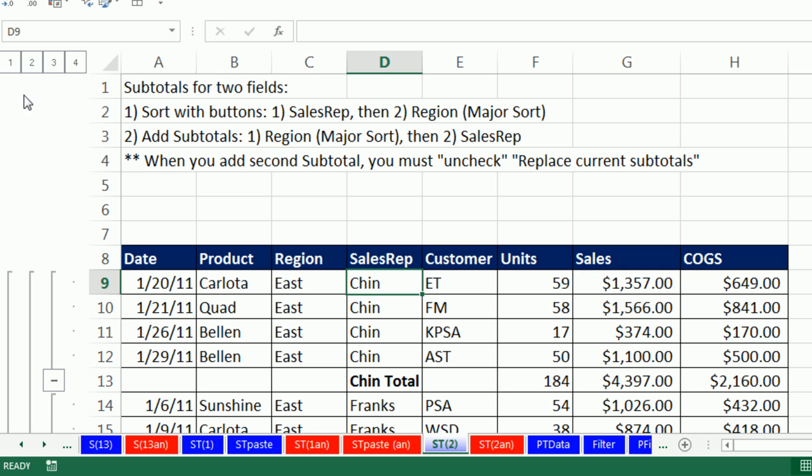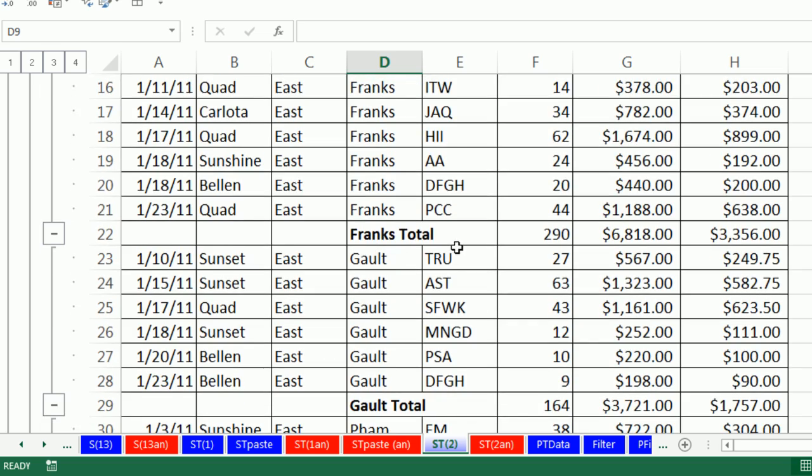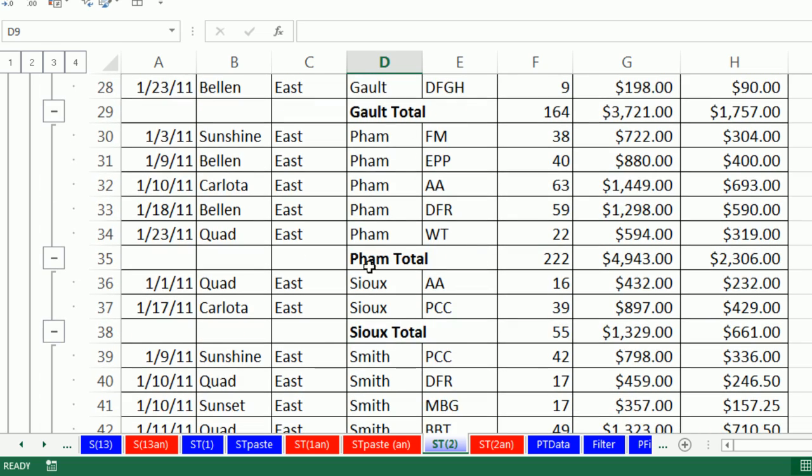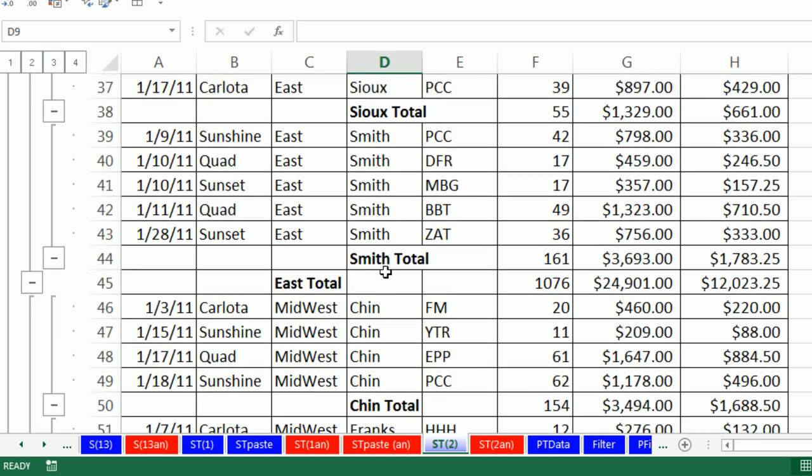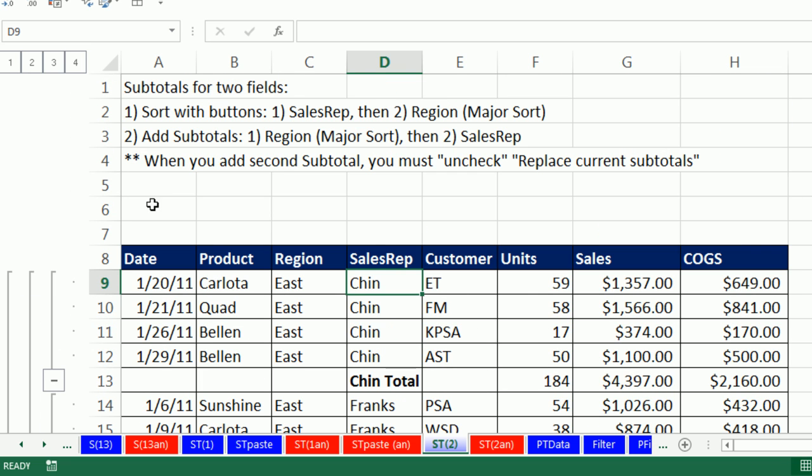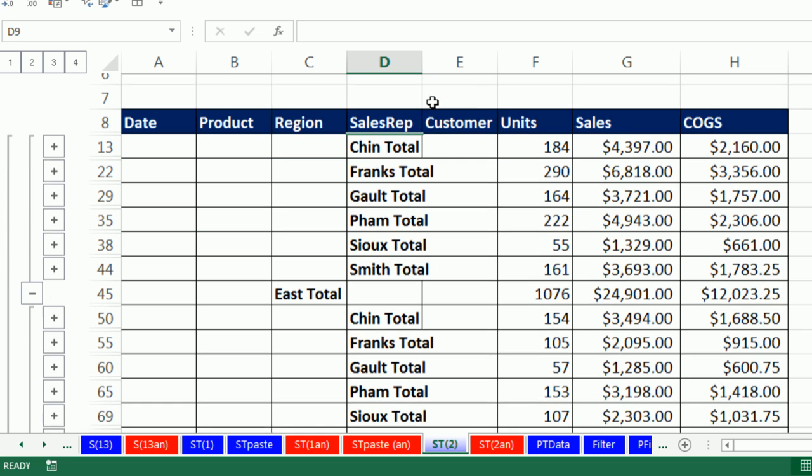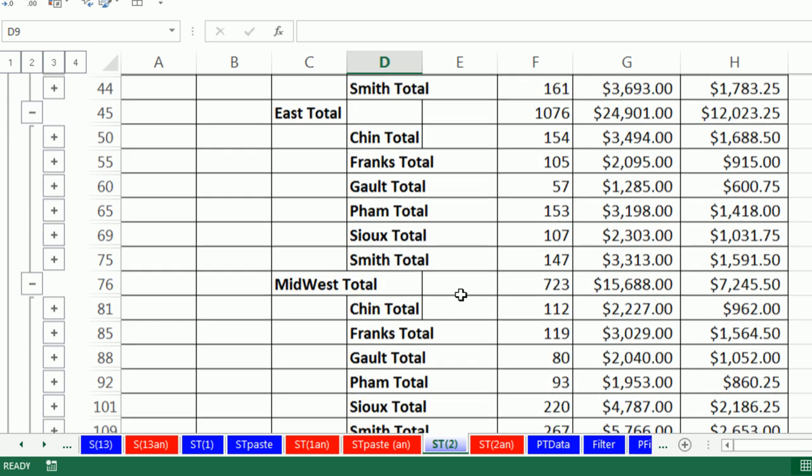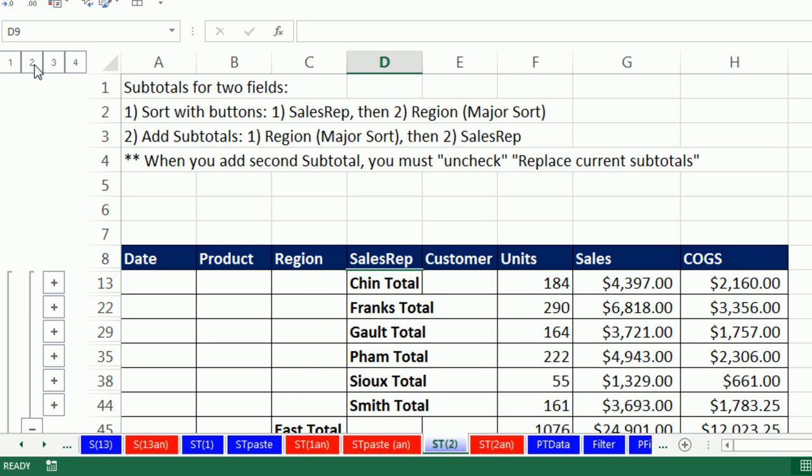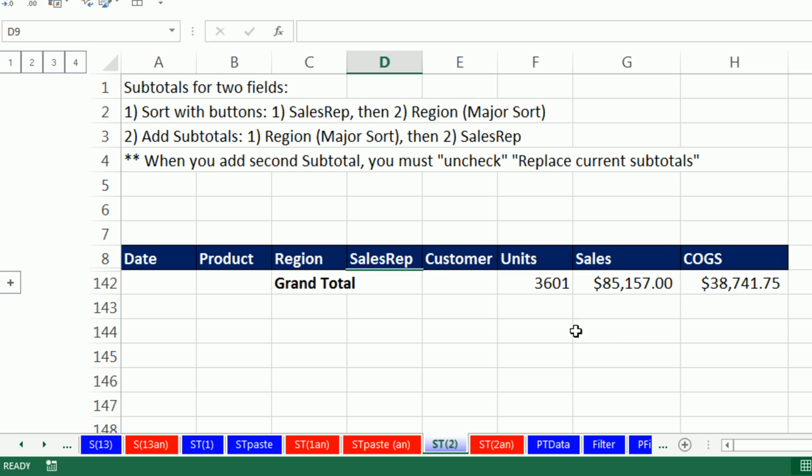And now there's a fourth level in the outline. Look at that. There's the total for Chin. There's the total for Franks. Galt, Pham, Sioux. And then there's Smith's total and East. That is amazing. We can use our collapse buttons. Three. That is amazing. Look at that. There's the region total. Each one of the totals for the sales rep. That is absolutely beautiful. If you want to go down to just two or one, we didn't see that last time. That shows you just the grand total. Isn't that amazing?